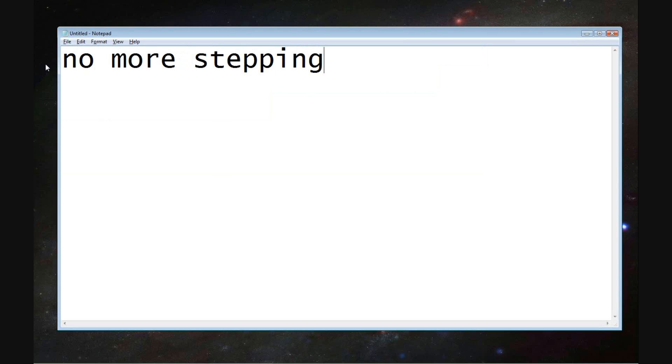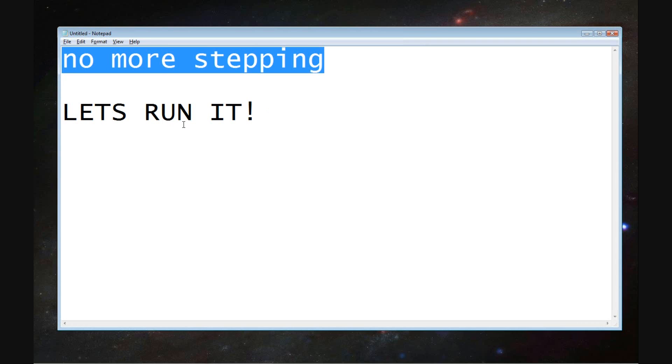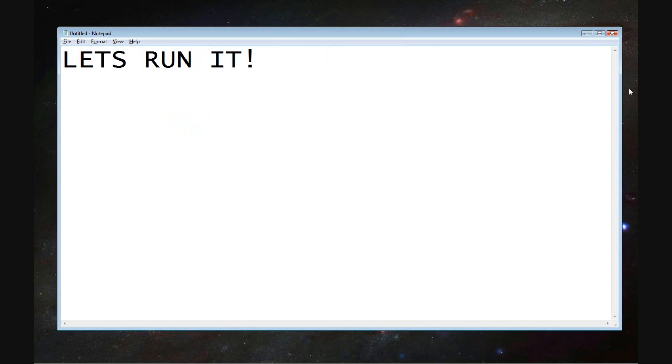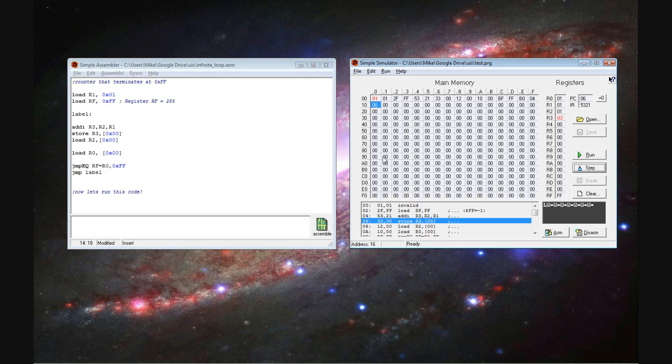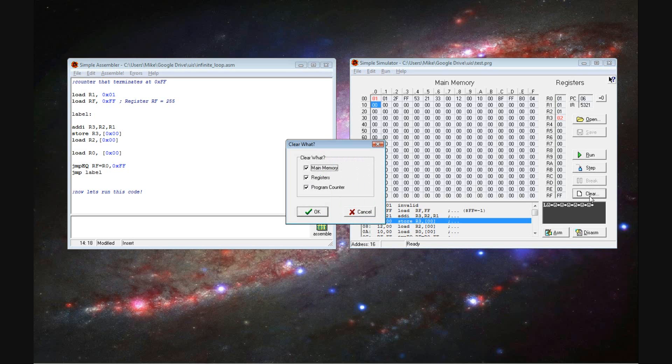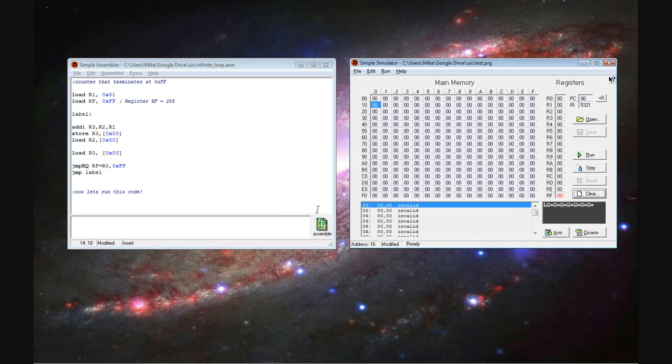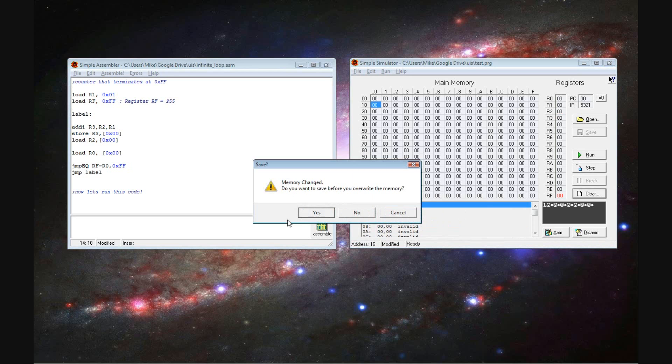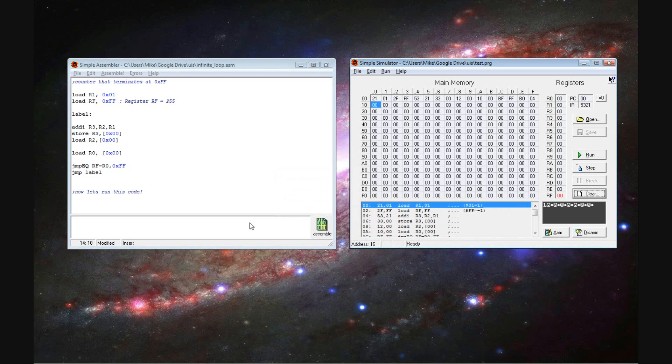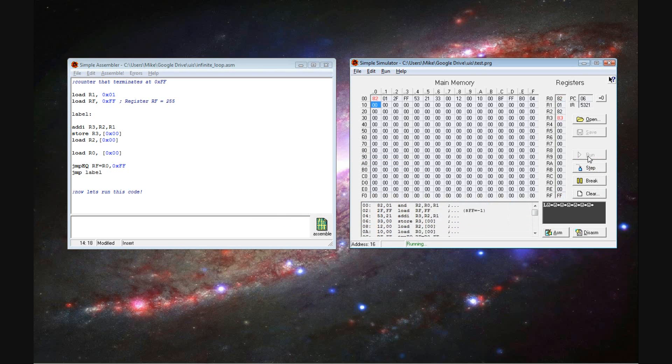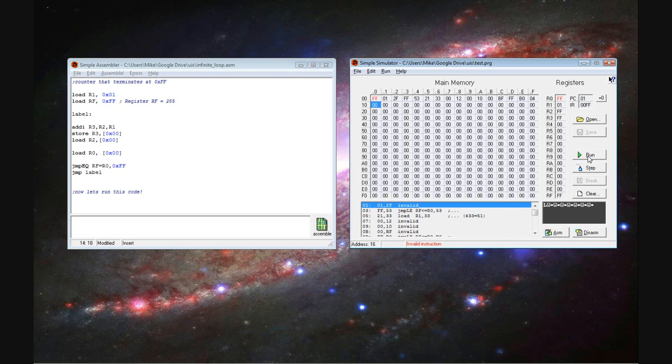So now we've stepped through it. You can see how it works. Now we're going to run it. Now, again, it'll go to the one portion where it says, where we say jump EQ. So we're saying jump equal. If it's equal, we're going to jump here. Jump to the register value, location in the register.